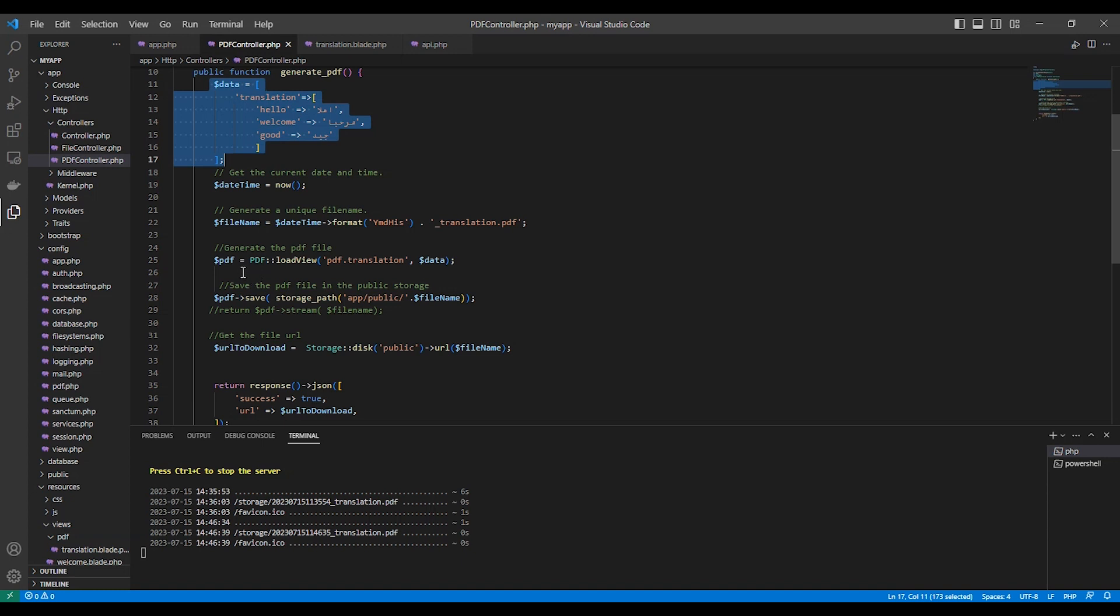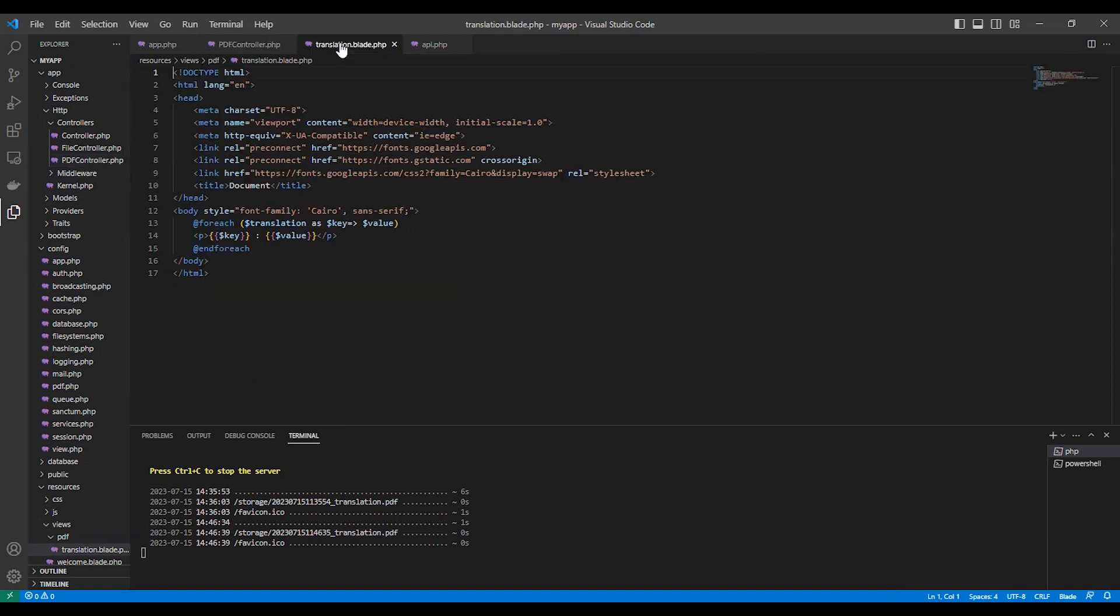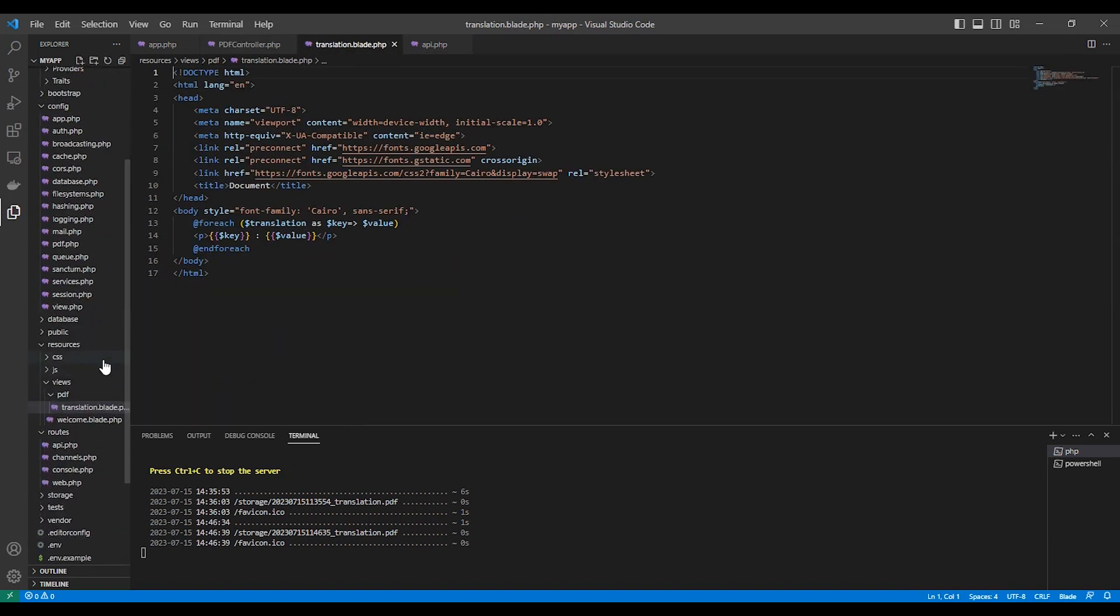And here I load the PDF view. That's the PDF here. You can put your design here in views/pdf. This is a file, just normal HTML.